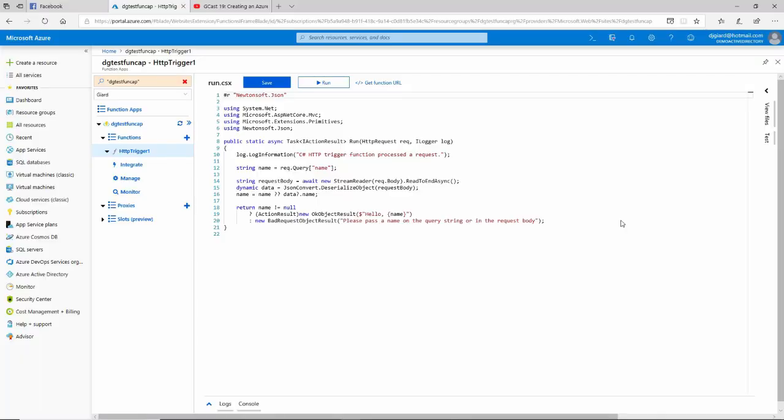Hi, this is David. Today we're going to talk about creating proxies using Azure functions.